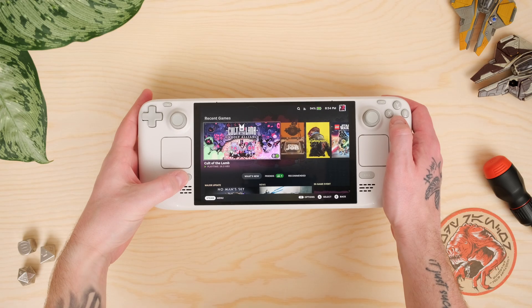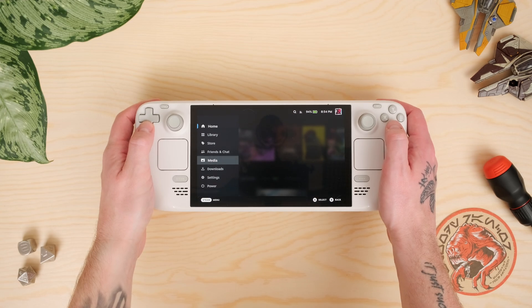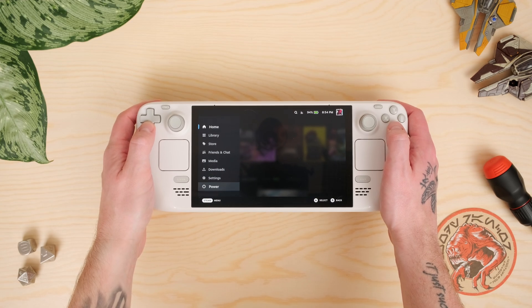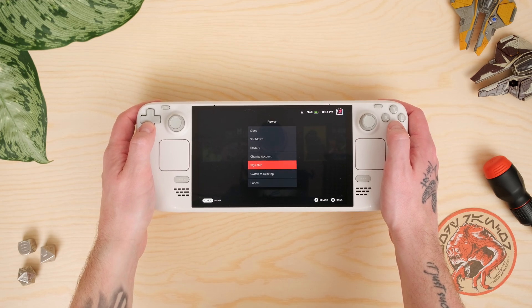Once you've done that, the first thing you need to do is put your Steam Deck into Desktop mode. To do this, hit the Steam button, scroll down to Power, and then select Switch to Desktop.